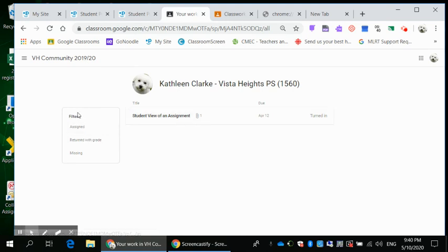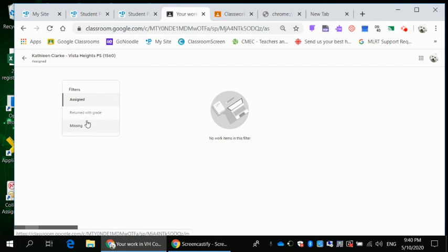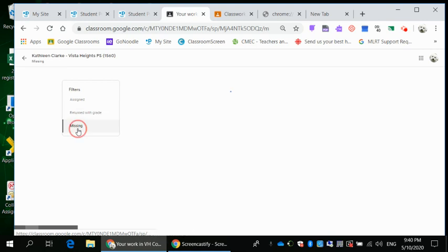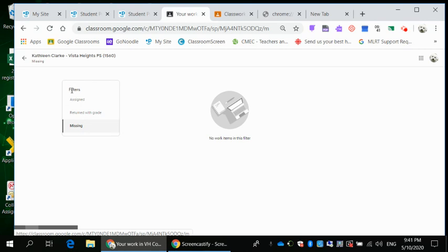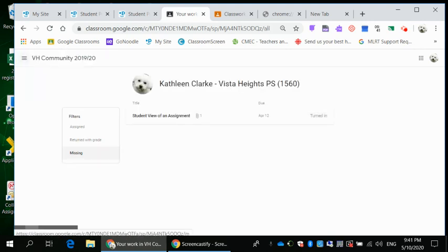Over here there's filters so I can click to assigned. There's no work items. Return with the grade. No work items. And missing. Do I have something missing? So I can check through and you can click on these filters here. When you're finished with the filters, you can click on the arrow up over this way, the back arrow, and go back.